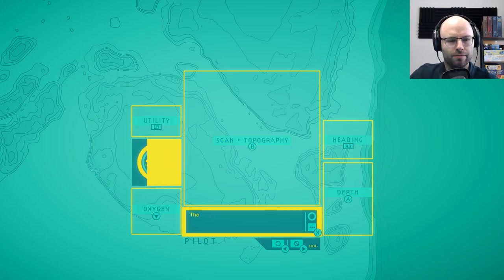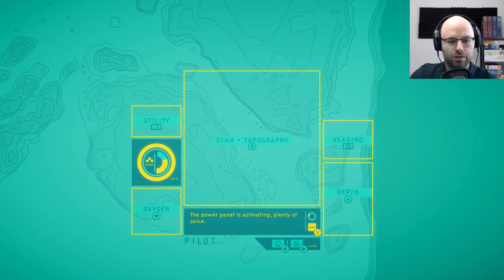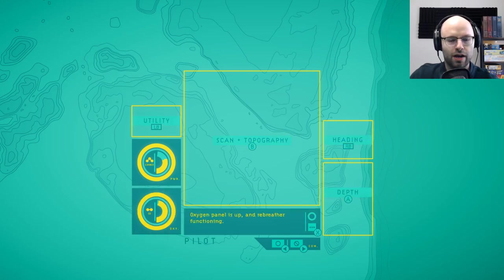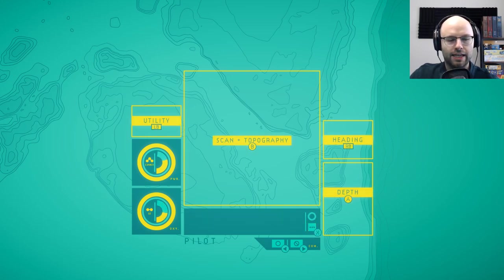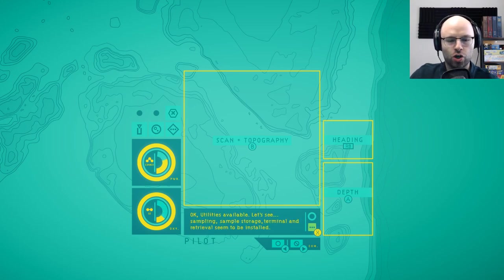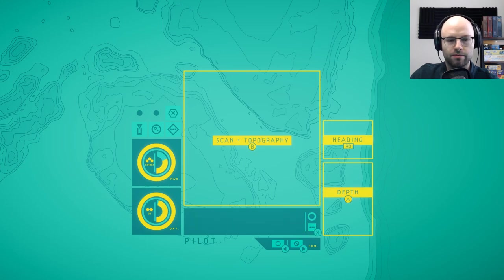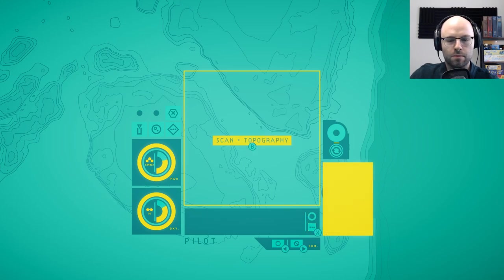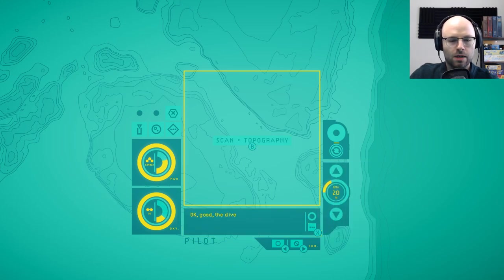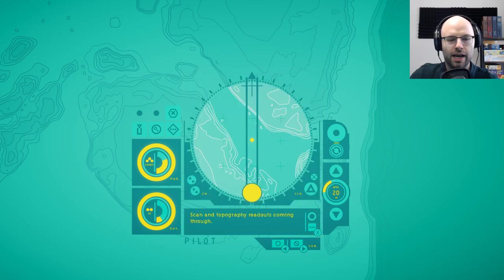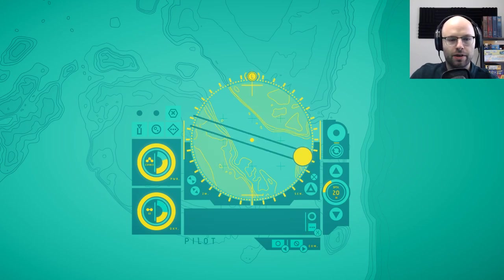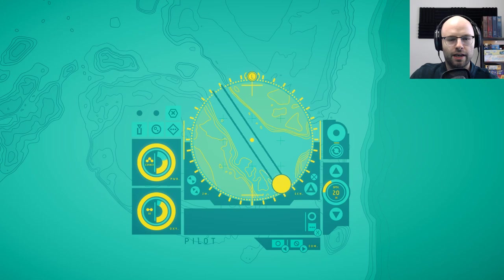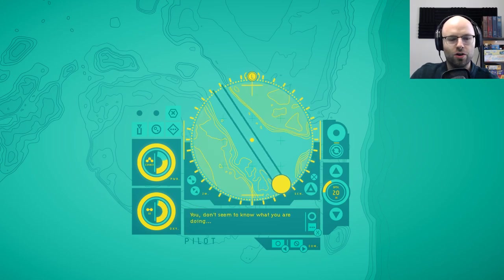Let's power up. The power panel is activating. Plenty of juice. Oxygen please. That's important. Oxygen panel is up and rebreather is functioning. I'm off reserve oxygen. Glad to hear it. Utilities available. Let's see. Sampling, sample storage, terminal and retrieval seem to be installed. Heading. I'm seeing the heading panel coming online. Excellent. The dive panel is active. Current reading of 20 meters. And my scan and topography. Scan and topography readouts coming through now. Looking good. And then we can rotate this. But to what end?